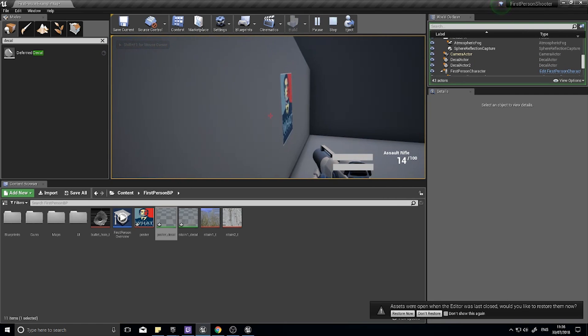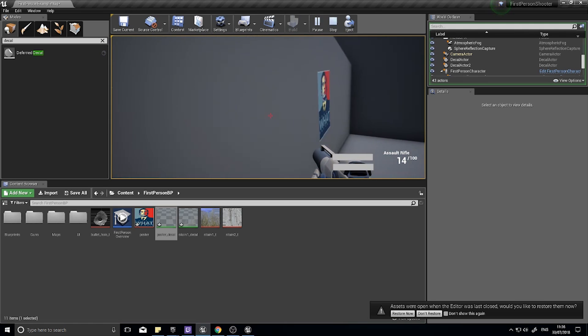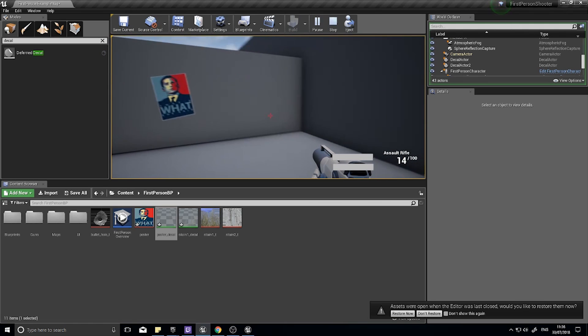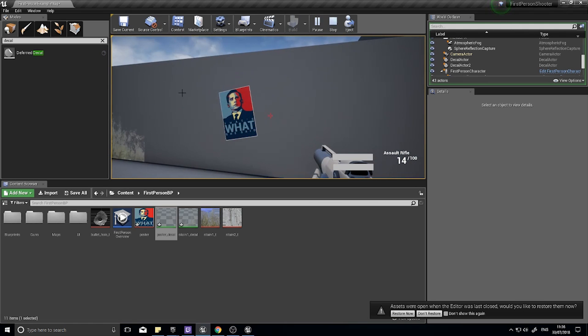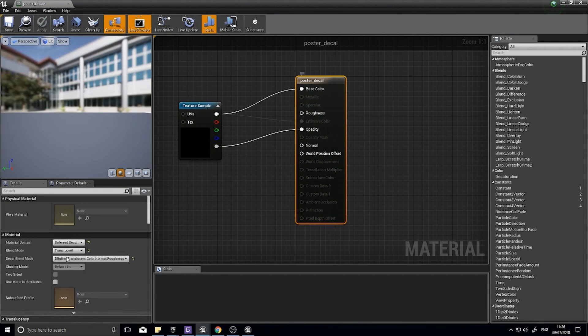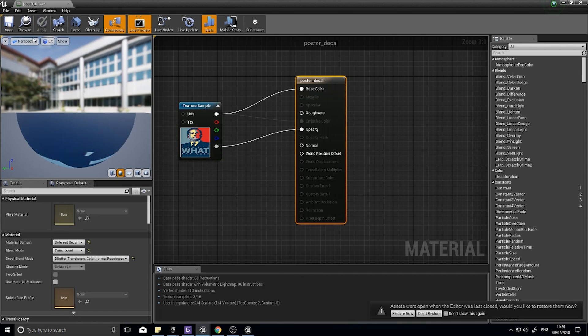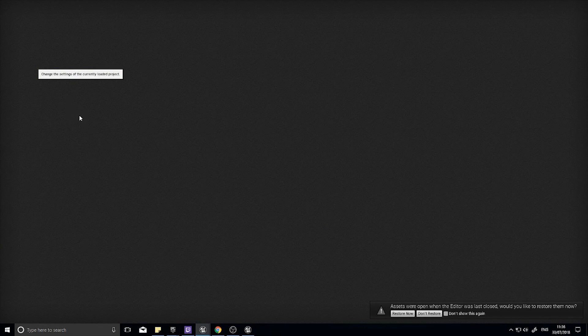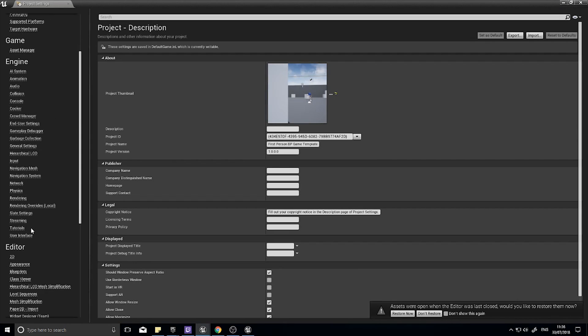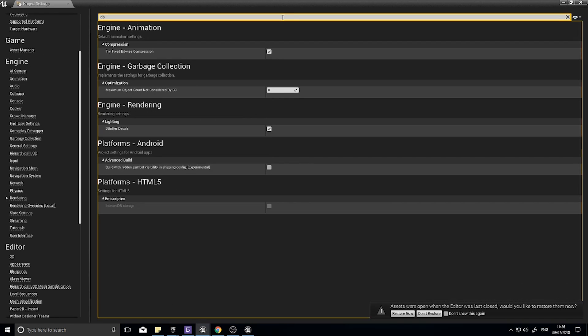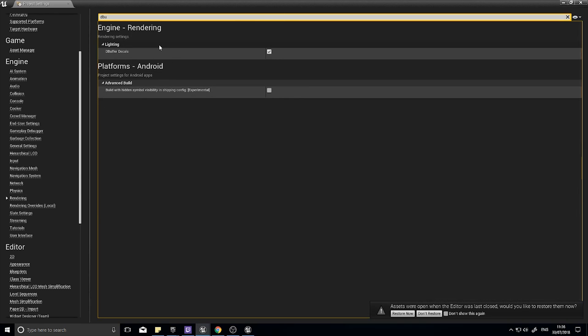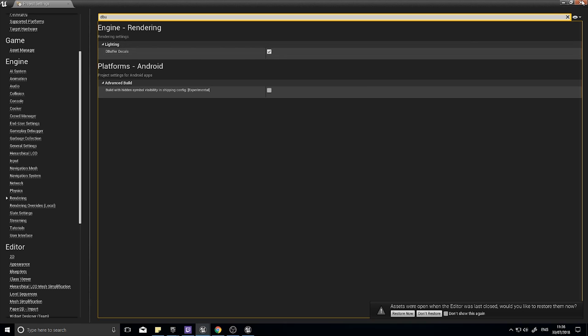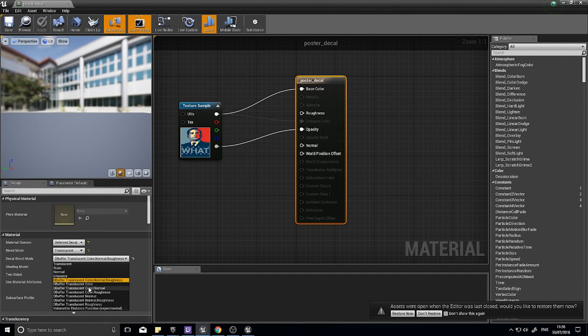If you're following along, you may have the issue of debuffers not showing as an option down the bottom here. The solution to that is to enable it in the project settings. Go to edit, project settings, and where it loads up you will find in the rendering section. You can search for debuffer. You want to make sure debuffer decals is turned on. This may restart the editor but once it's restarted you'll see those options appear down here.